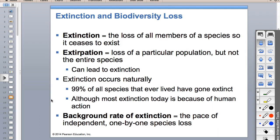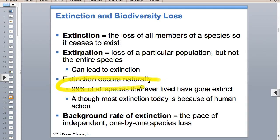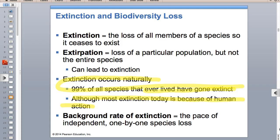Extinction and extirpation - extirpation is that localized extinction. Most species that have ever lived have already gone extinct, but today we are 100 to 1,000 times faster as far as extinction rate - going 100 to 1,000 times faster than the normal background extinction rate due to evolution. So that's an issue.